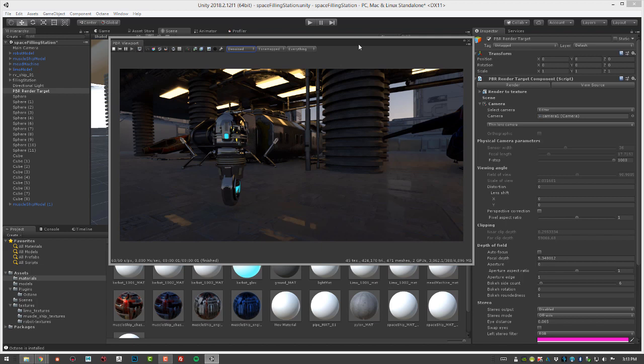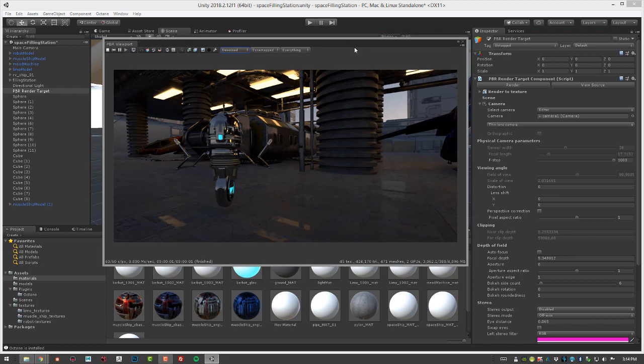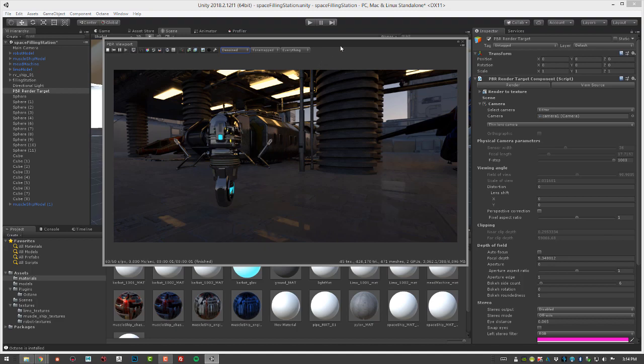The AI denoiser is designed to get you to a smoother result faster when rendering with Octane so that you can use a lower sample setting when you're rendering your scenes.